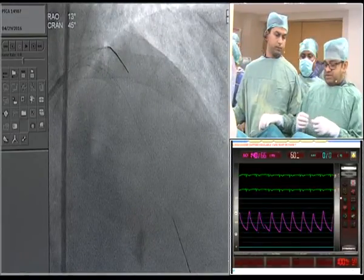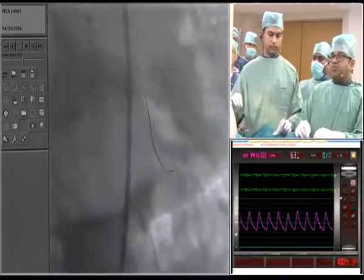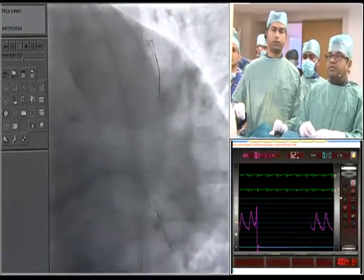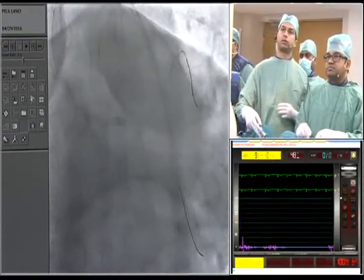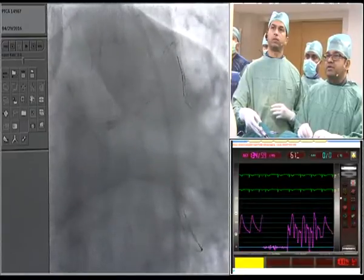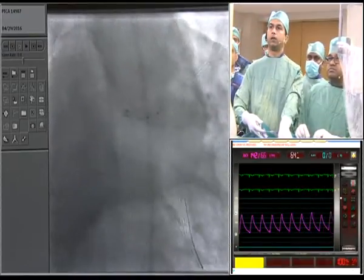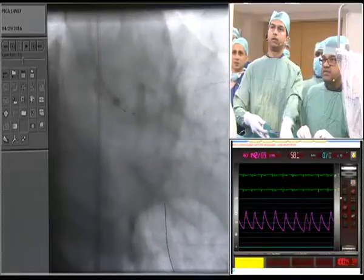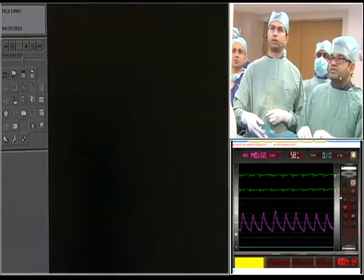Since the struts were distorted while going into the circumflex ostium, we will finish by re-dilating with low pressure using the 4.5mm balloon in the left main. Inflation to 14 atmospheres, then deflate.